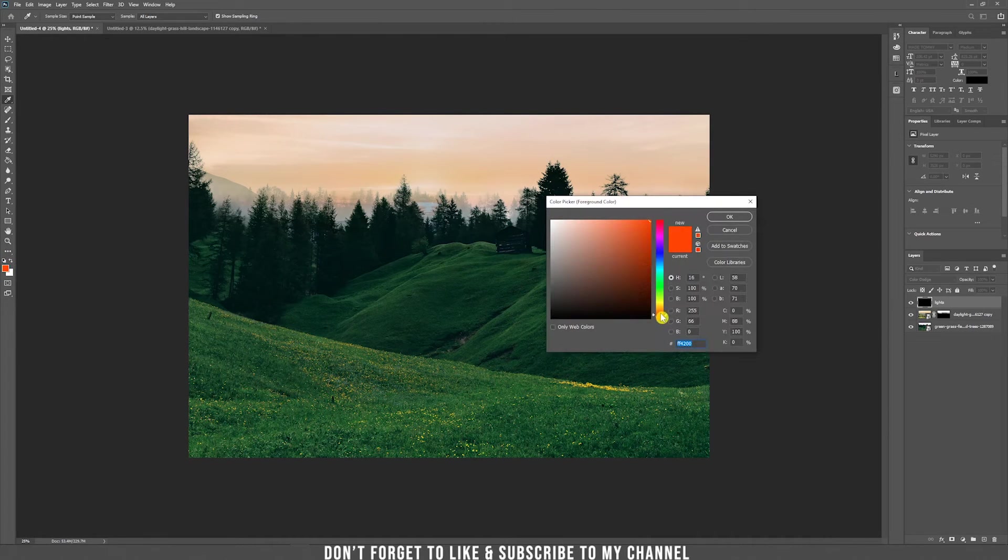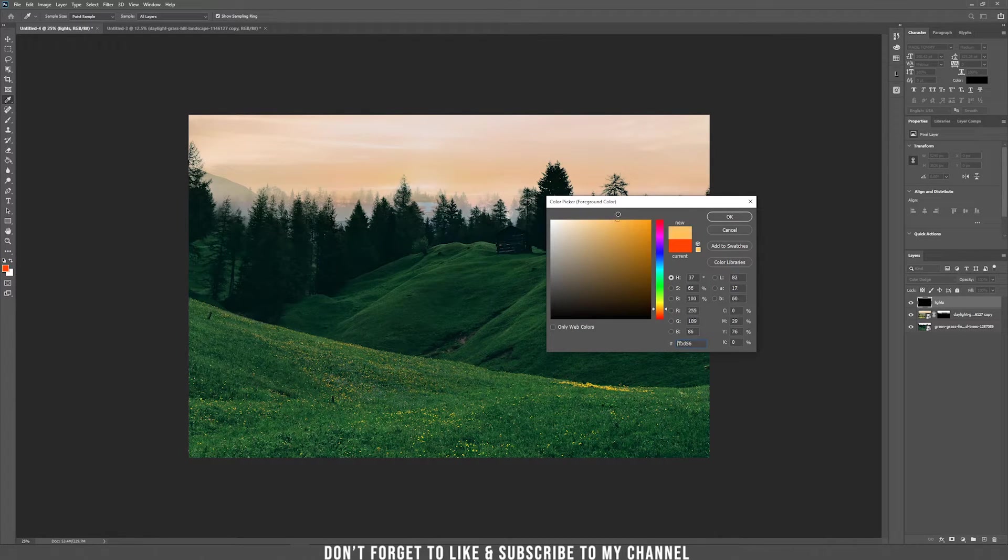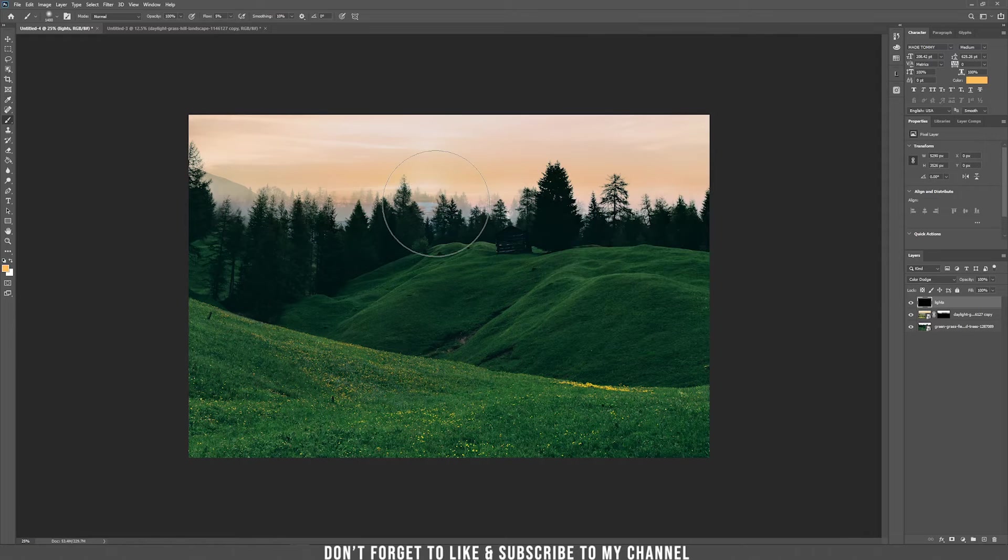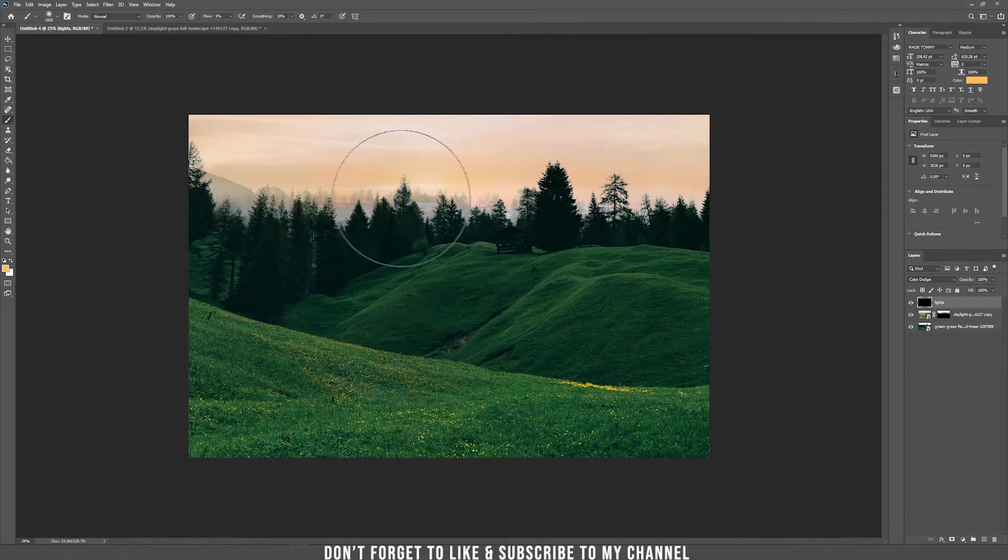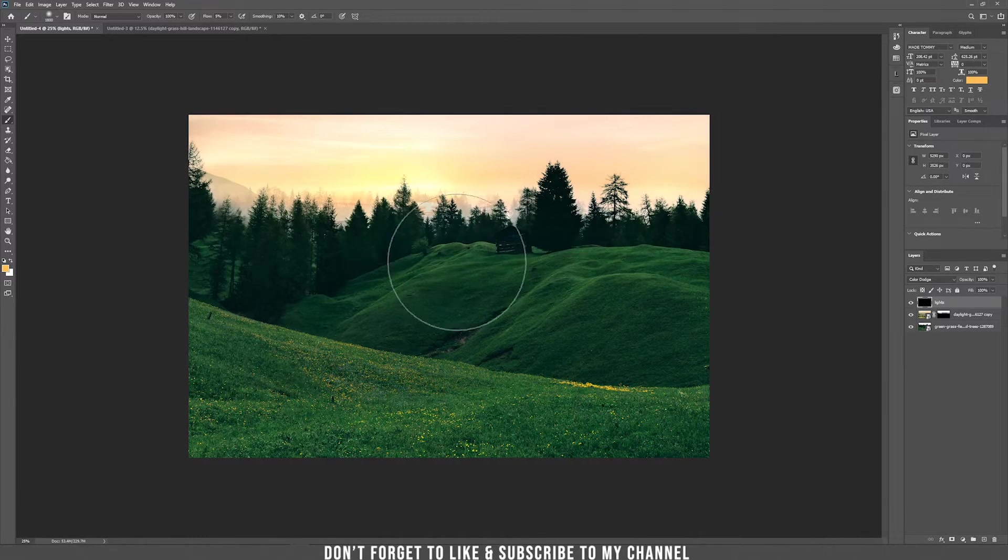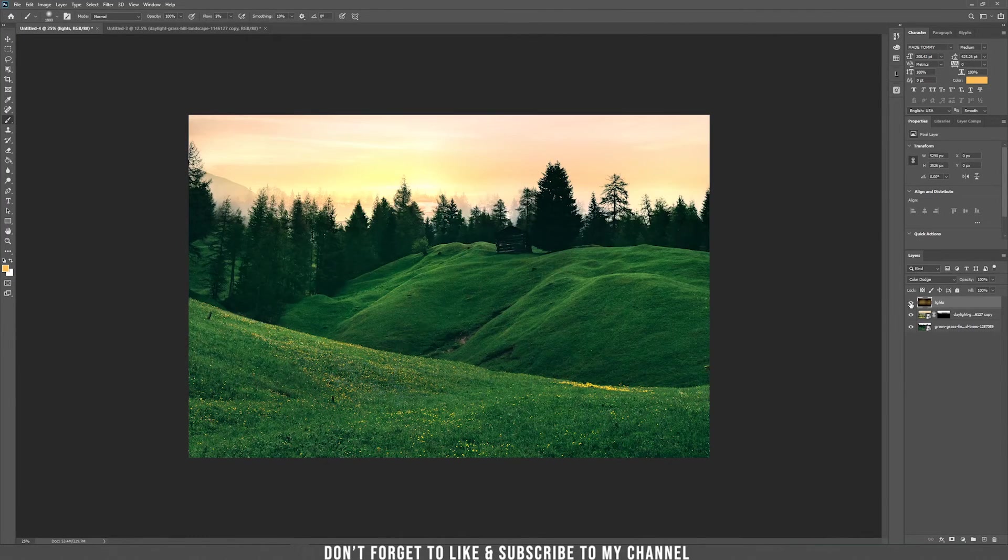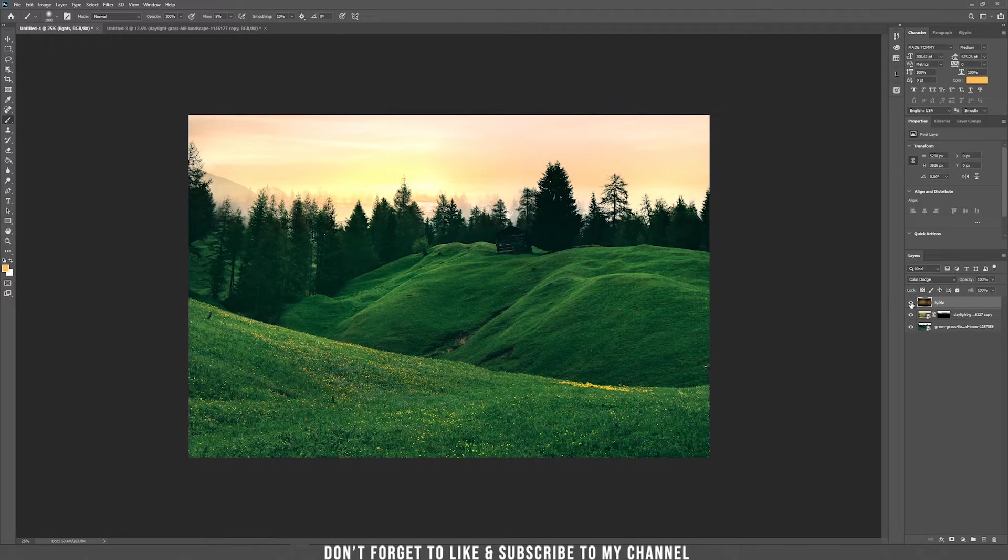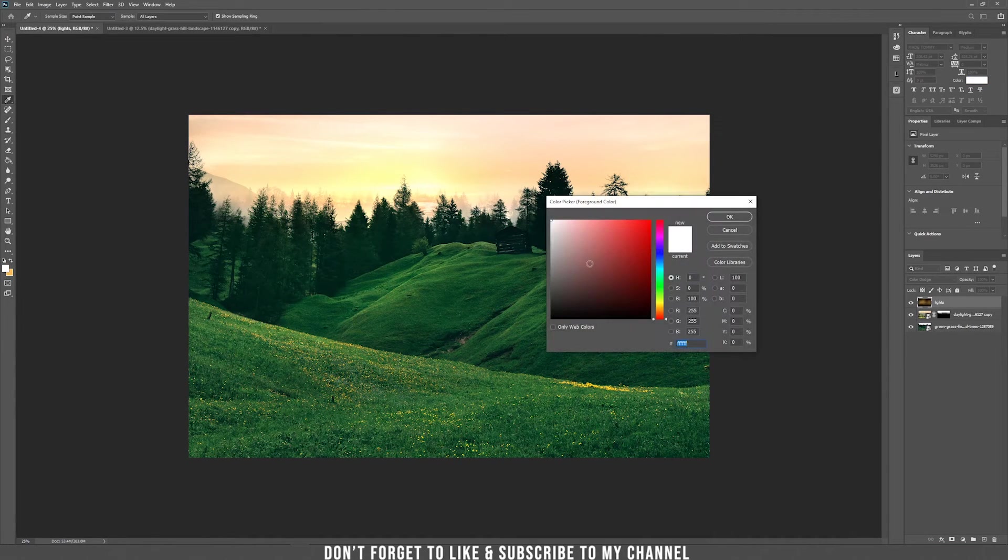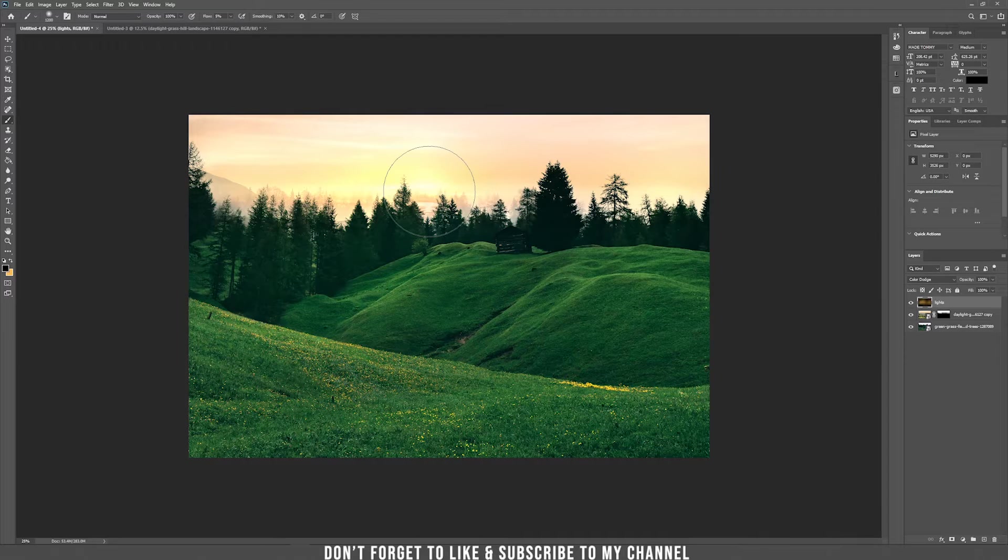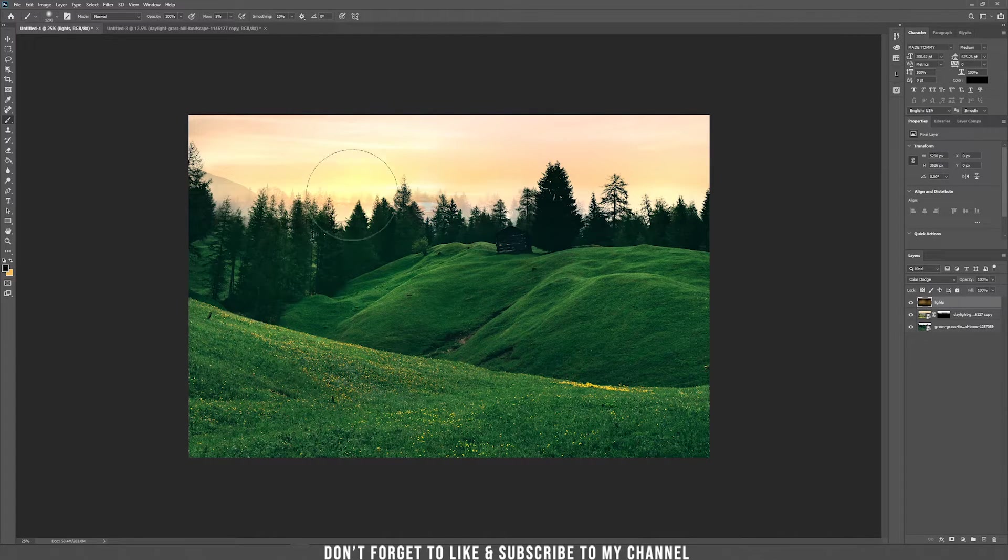Take a lighter orange color something like that and increase the brush size and paint. If you think it's too much just take the black color and paint on the parts that you think they are too bright.